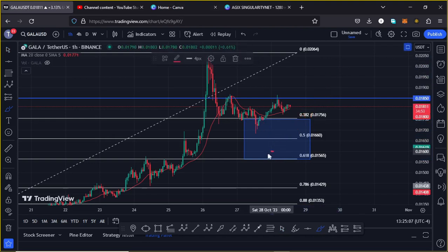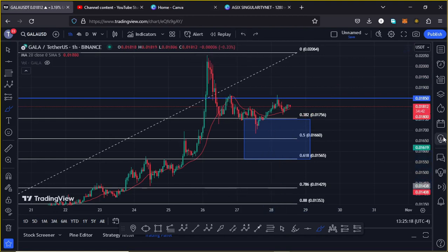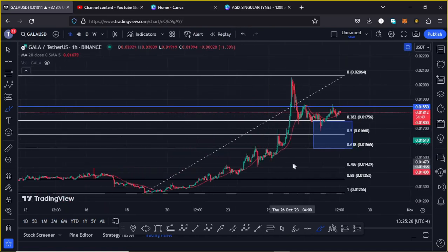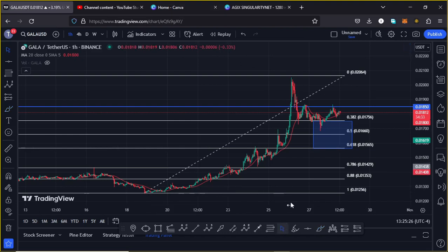If by any chance we lose fib level 0.618 and also fib level 0.78 at around the $0.01429 mark, then the worst case scenario for Gala Games might be playing out, where we can easily see a reset of the lows made on the 18th of October. That is another scenario you need to have in mind.